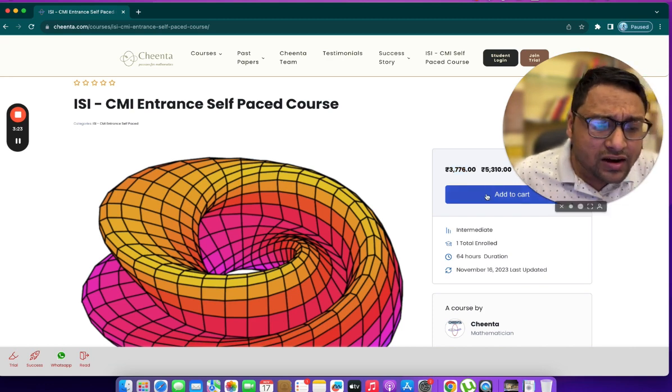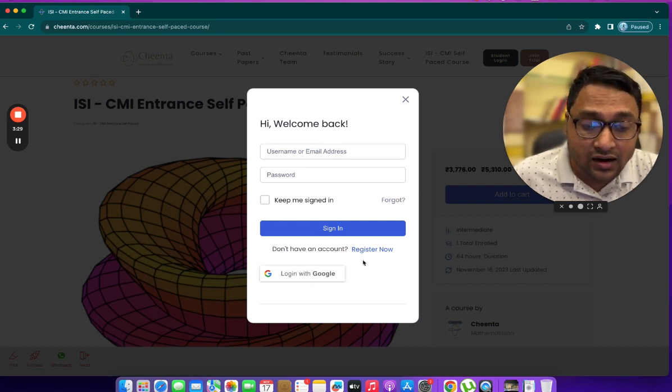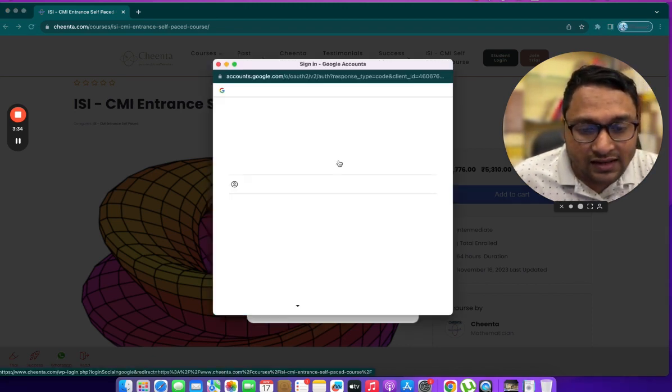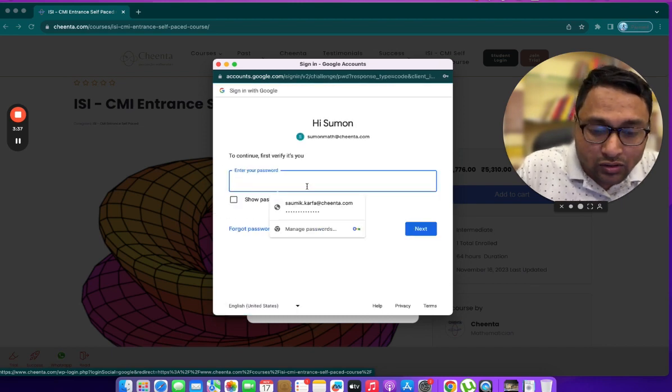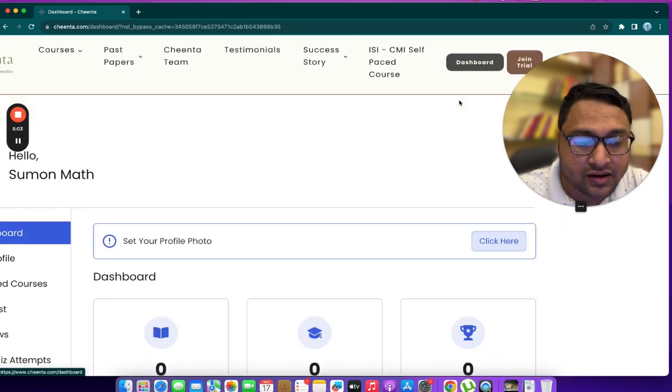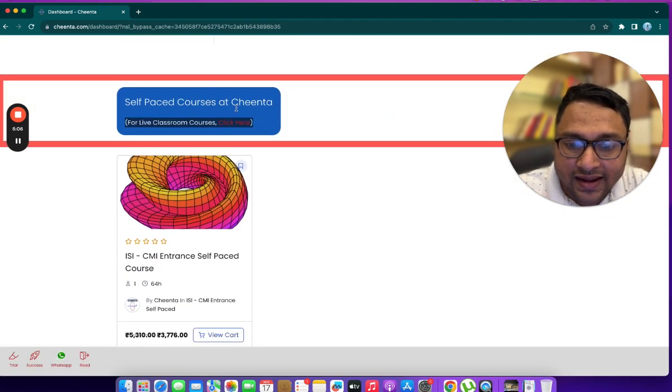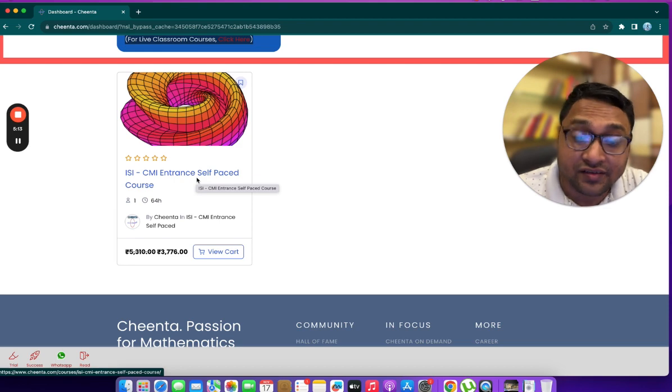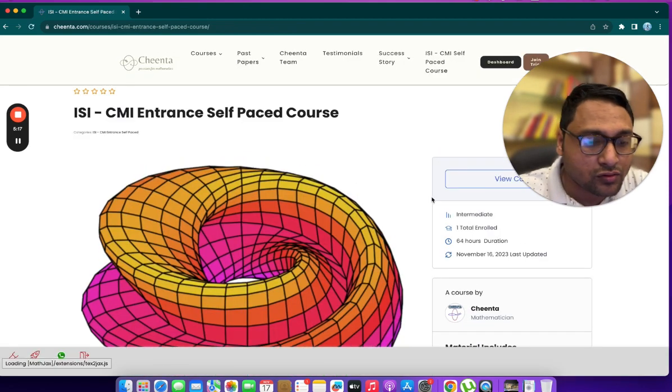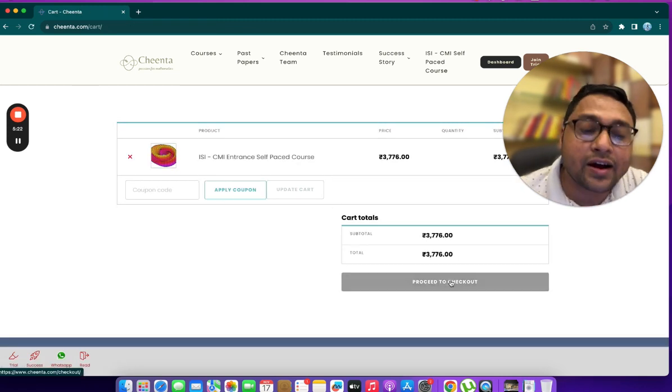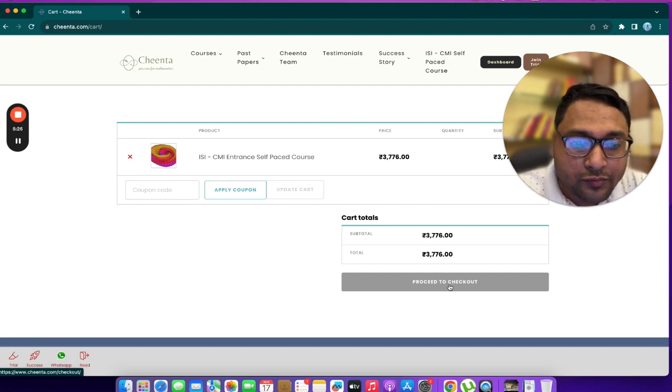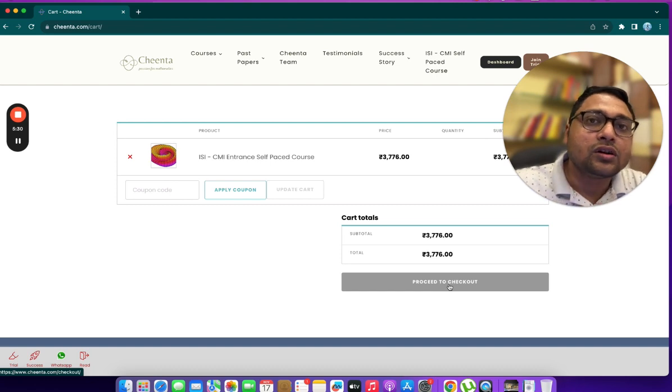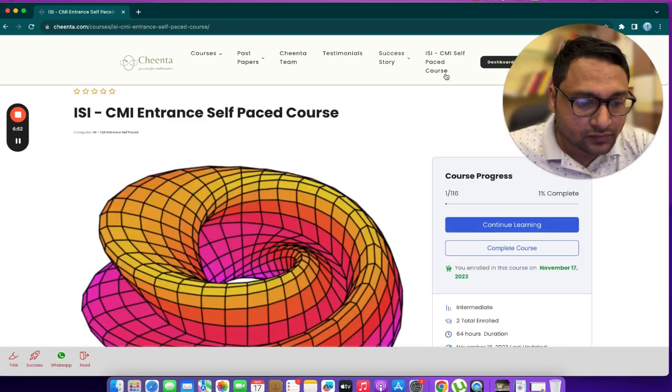You can click on add to cart. Give all the details. You can just log in with Google. When you click on add to cart, it will ask you to log in with Google. Let me just log in with our demo Google account. It will take you to the dashboard under self-paced courses. You can click on view cart and proceed to checkout. When you proceed to checkout, you will have to fill up certain details, but then you will be able to buy this self-paced course.